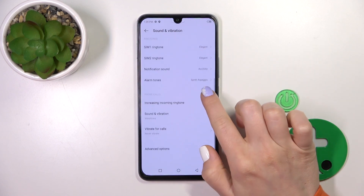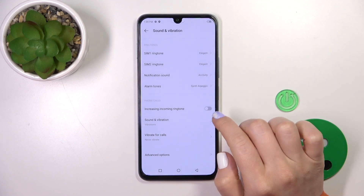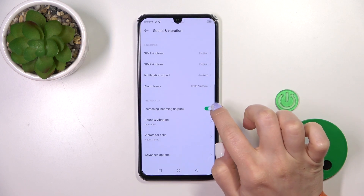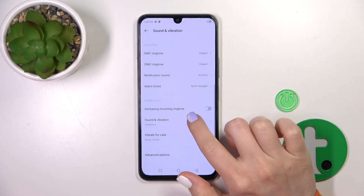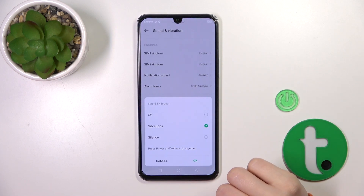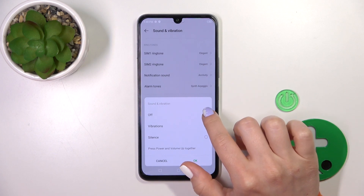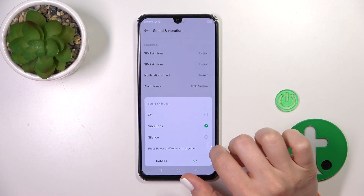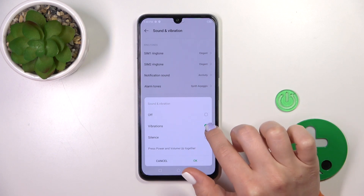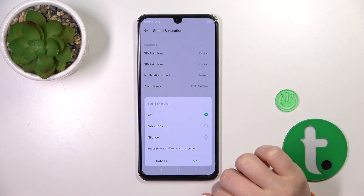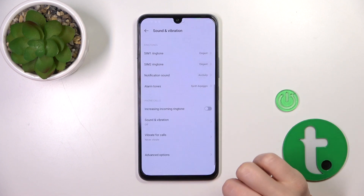Let's go back. In the Phone Calls section, we can increase the incoming ringtone by clicking on the switcher. In the Sound and Vibration section, we can change the settings from vibrations to silence or turn it off.